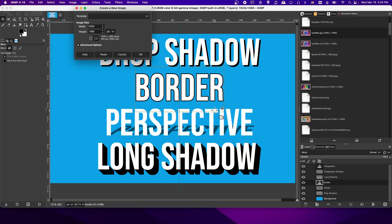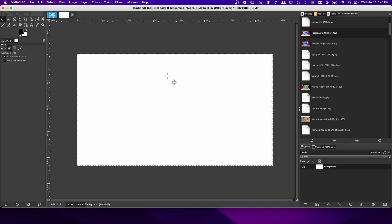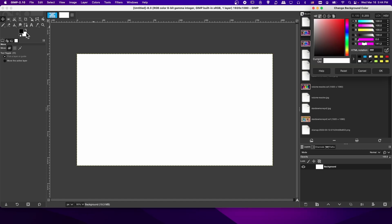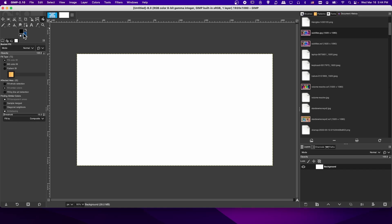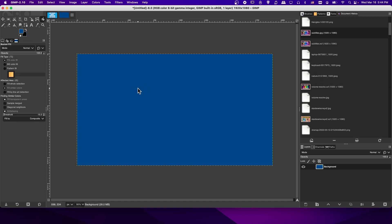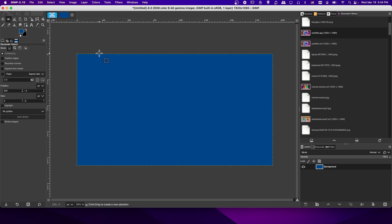I'm going to go to File, New, and create this. By default, the background color is going to use whatever you have there. Let's just change that to something we can use that would be pretty easy to see our effects on. I'll just use a darker blue and fill in the background with that color.